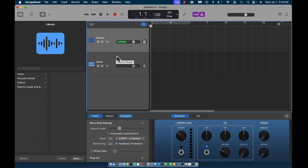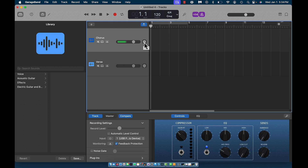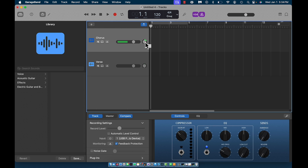One cool feature about GarageBand is if you leave your cursor on something long enough it will give you a description. You can see how it says 'input monitoring,' 'pan,' and 'volume.' Panning is if you want to change the stereo sound — if I click this it's going to pan the sound all the way to the left, so I'd only hear it in the left earphone. Right now it's at plus 28 on the right. If you want to change that back to zero, double-click, type zero, and press Enter.